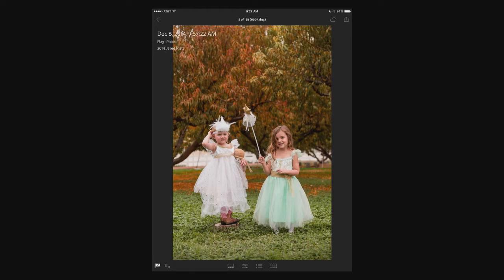I like to keep the histogram open just so that I can always see what the quality of the information is — for example, do I have all of the detail in the dress? That kind of stuff.